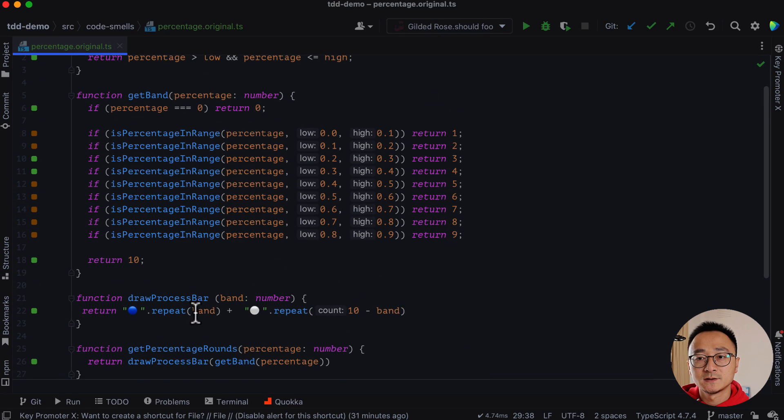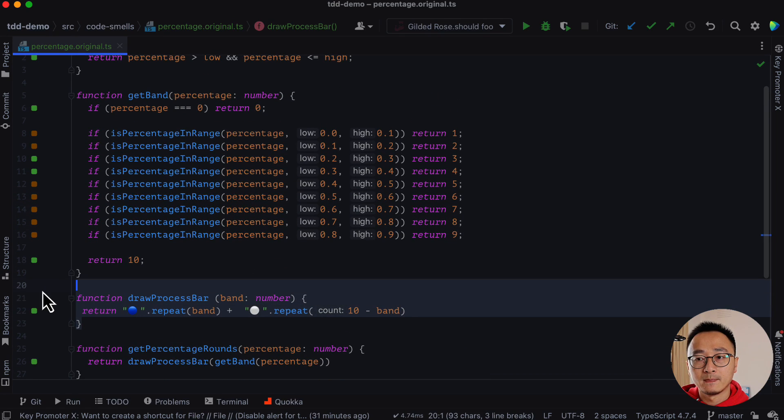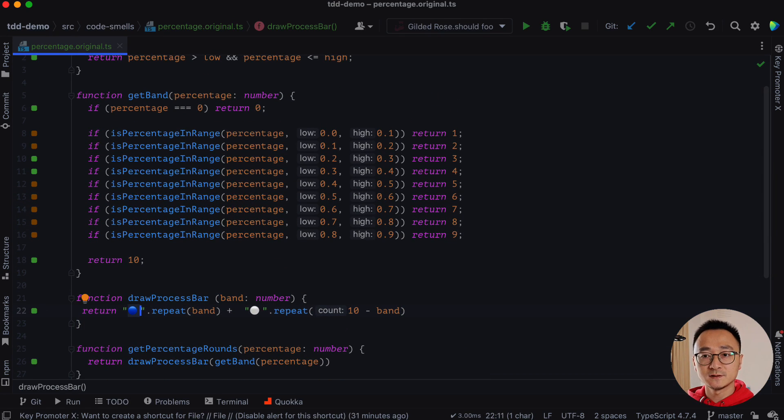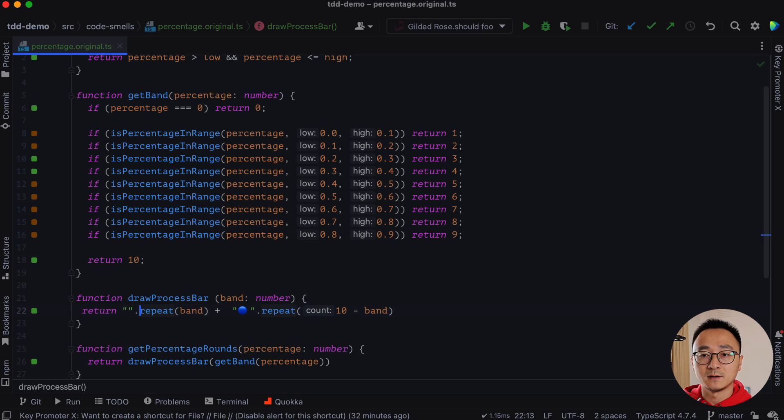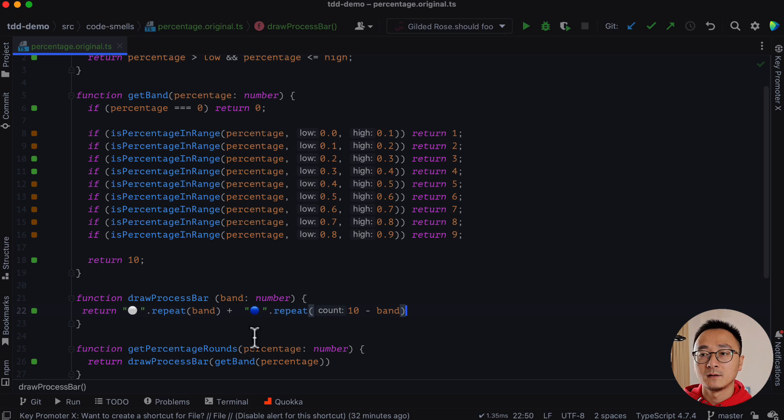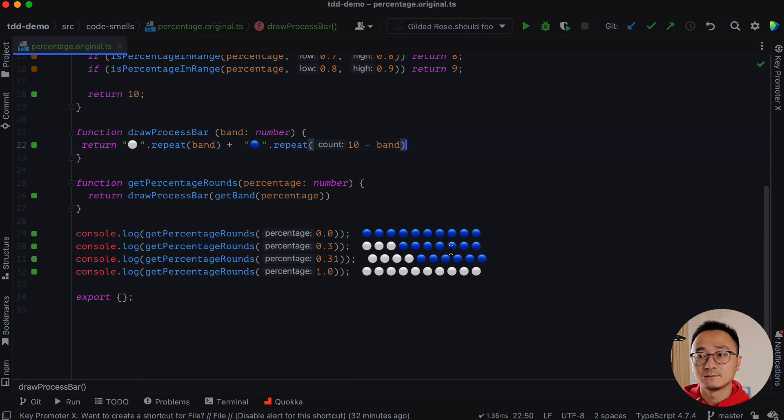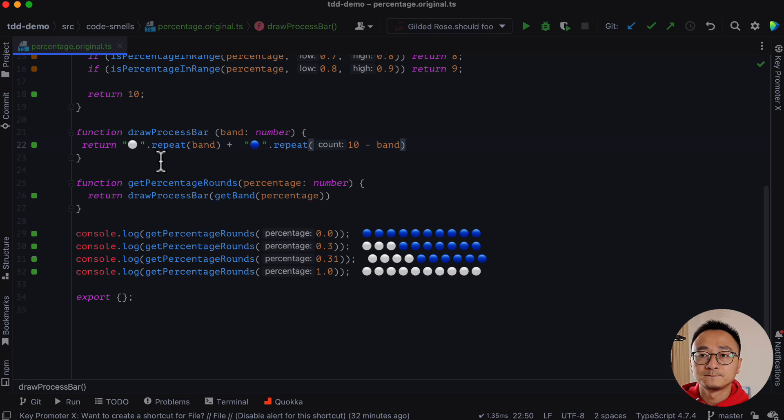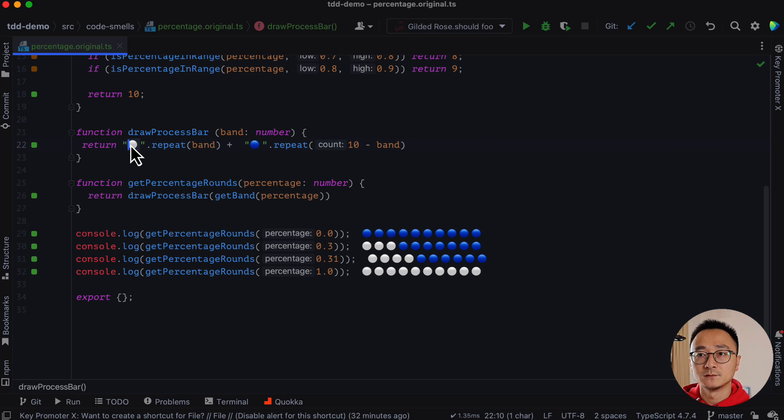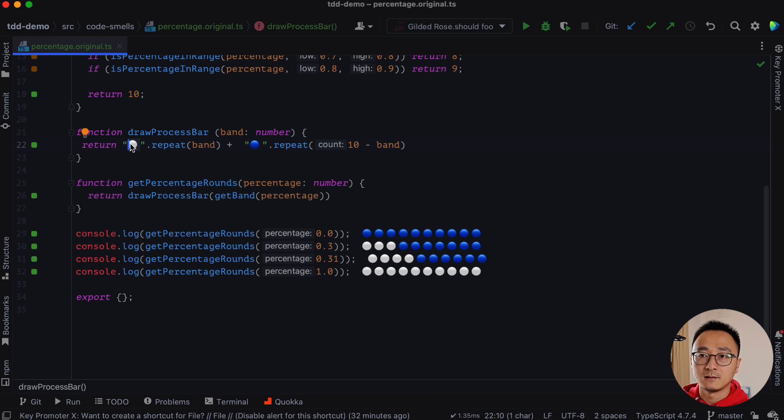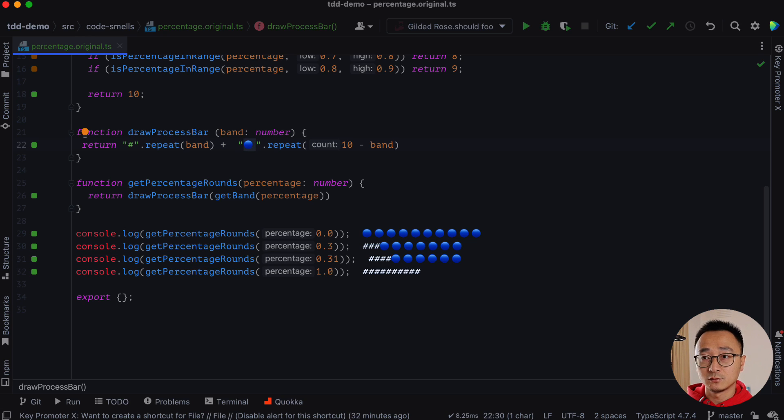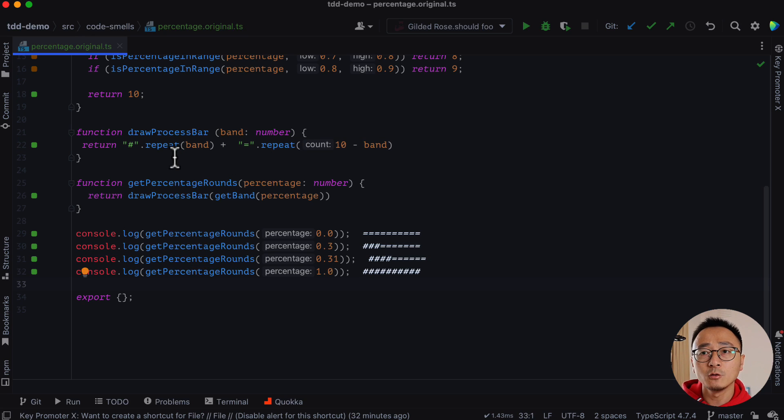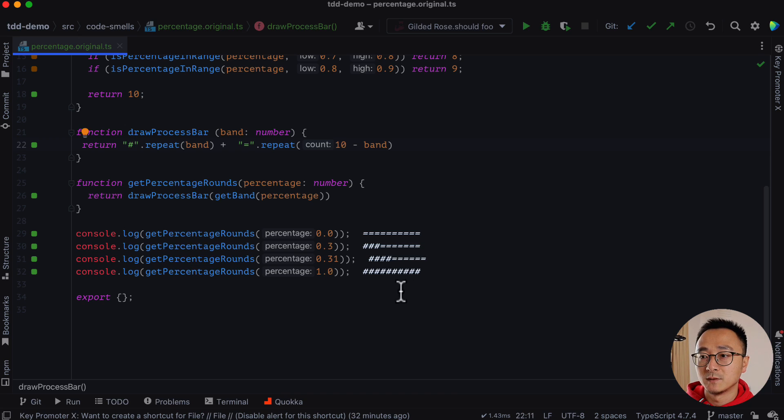But the benefit is like, if we want to change the presentation part, for example, if we want to reverse these two dots, we can do that easily by swapping it here. And then it will automatically swap. Or if we want to, in a command line, we want to see the finished one will be the hash tag. And the unfinished one will be the equal mark. It will be very easy to change that.